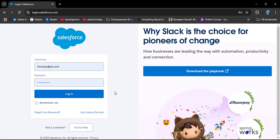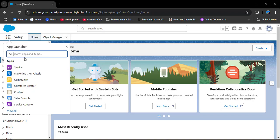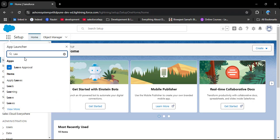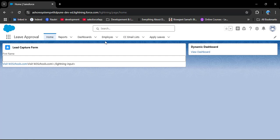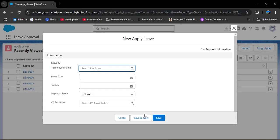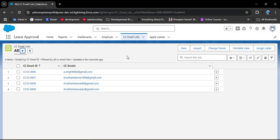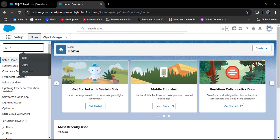I am logging in to the org where I created the flow. Here I have created one custom application called Leave Approval, and in this application I have created Employees CC Email List and Apply Leave objects. Let me open the Apply Leave object. Whenever any employee applies for leave, an email should be sent to the manager and the CC recipients added in the CC Recipient Email List.